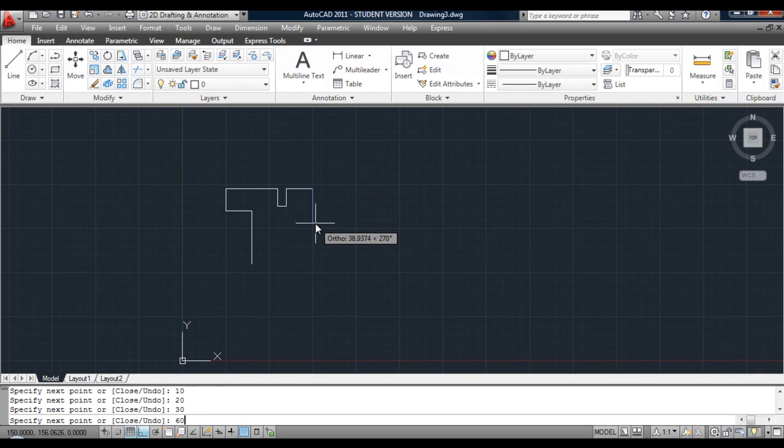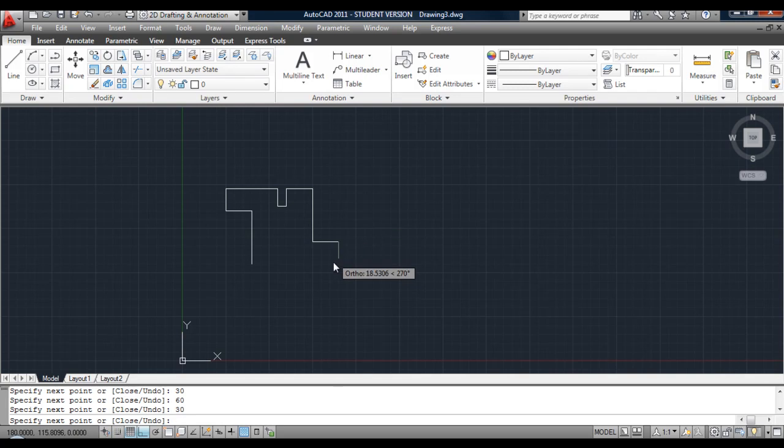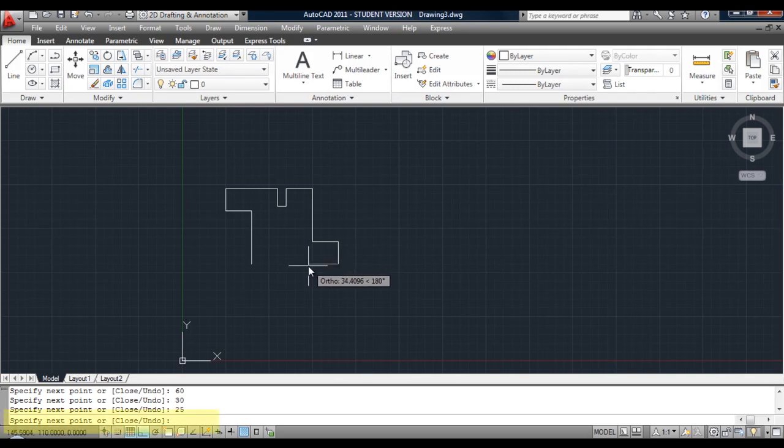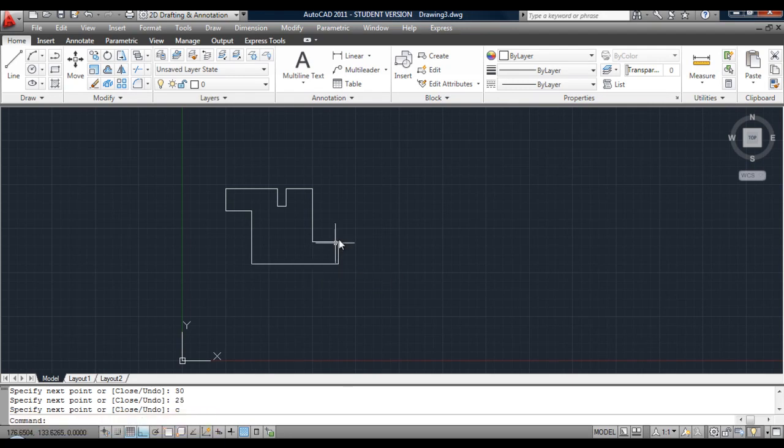So I'm going to continue this shape. And to close it off, I'm going to use the Close command. You'll see the options appear in brackets there. The capital letter is C. So type in C and hit Return. It will close the shape.